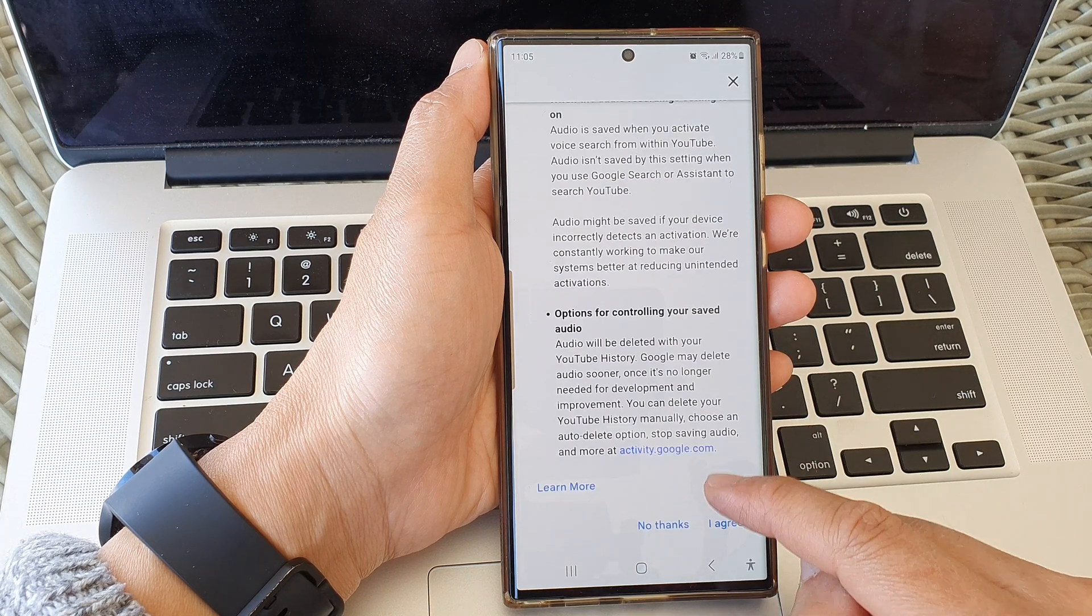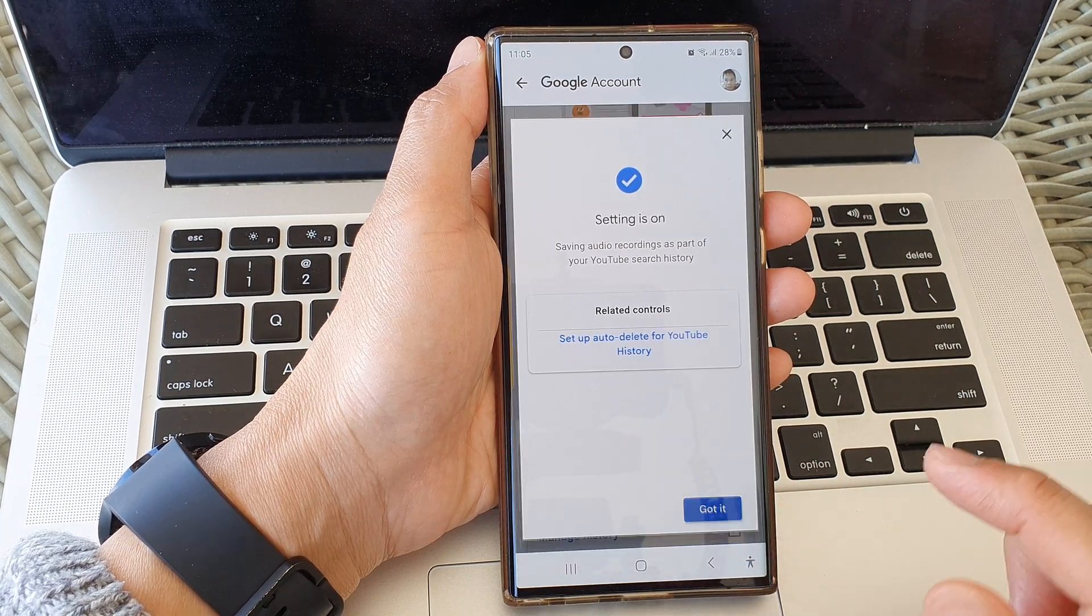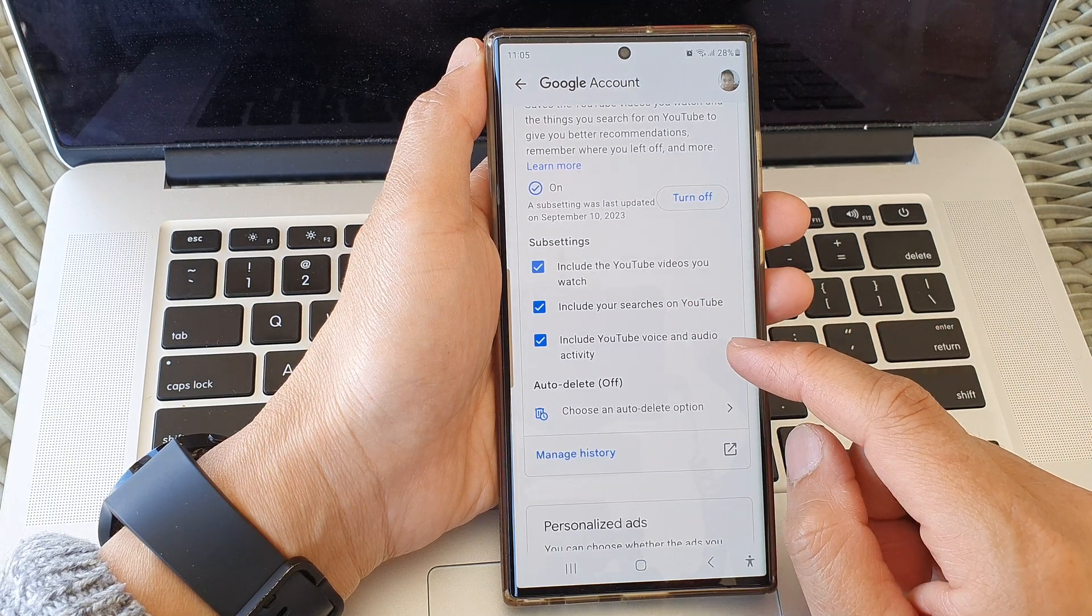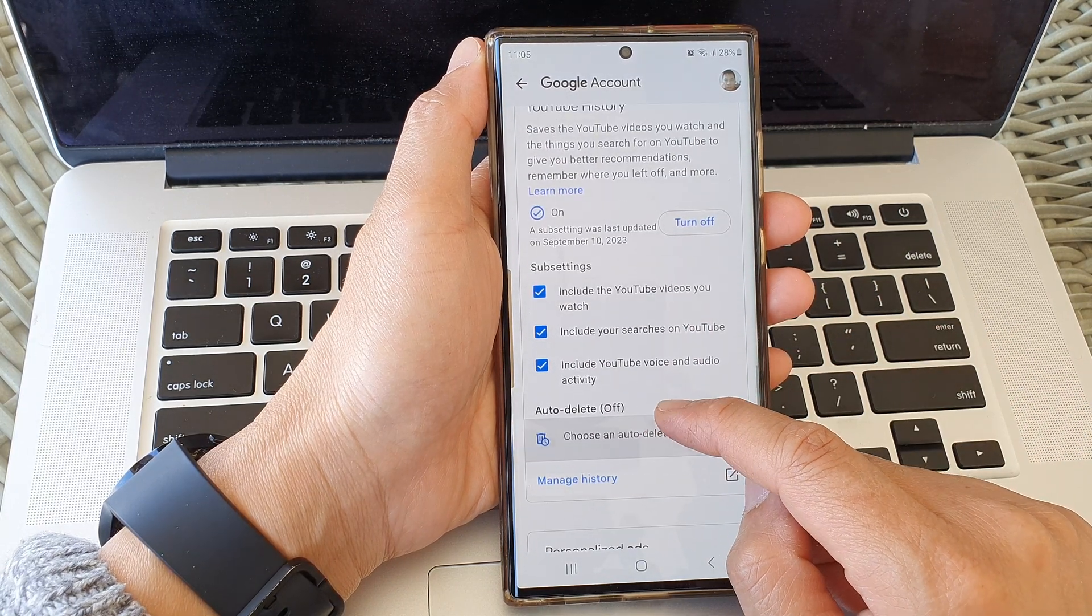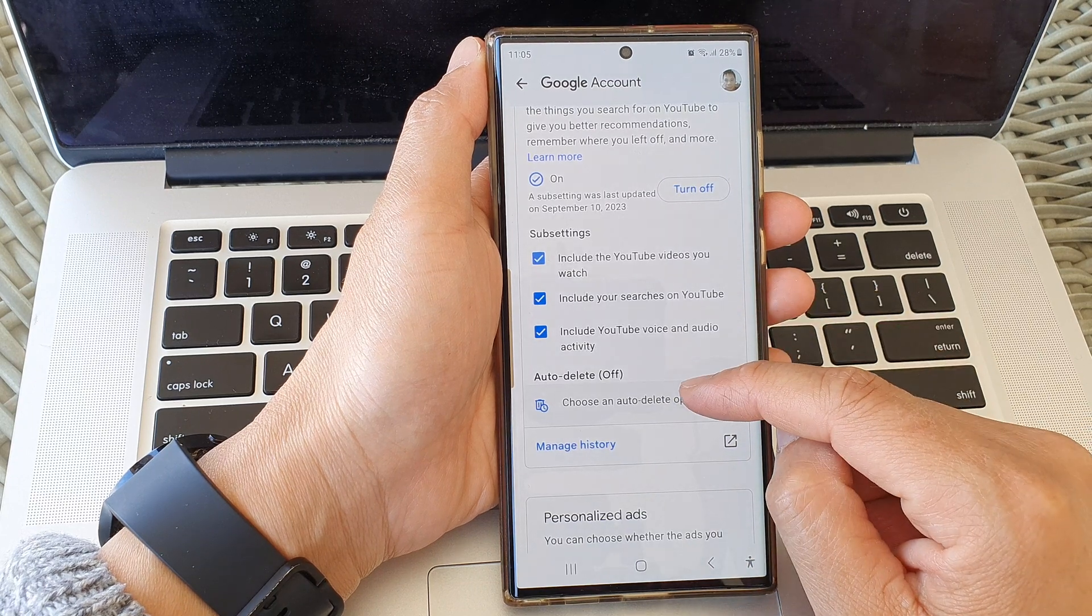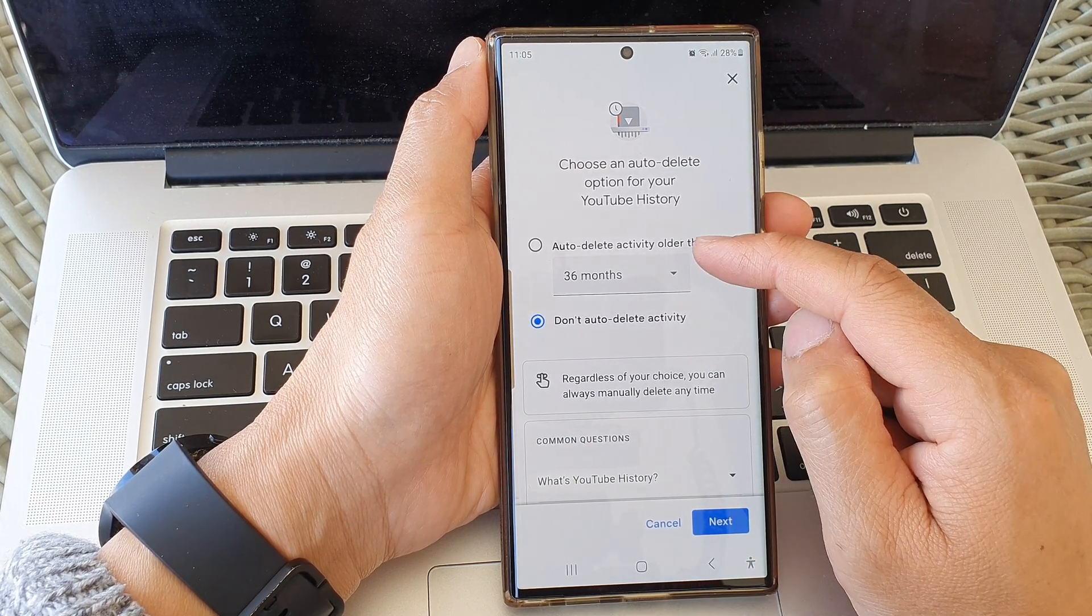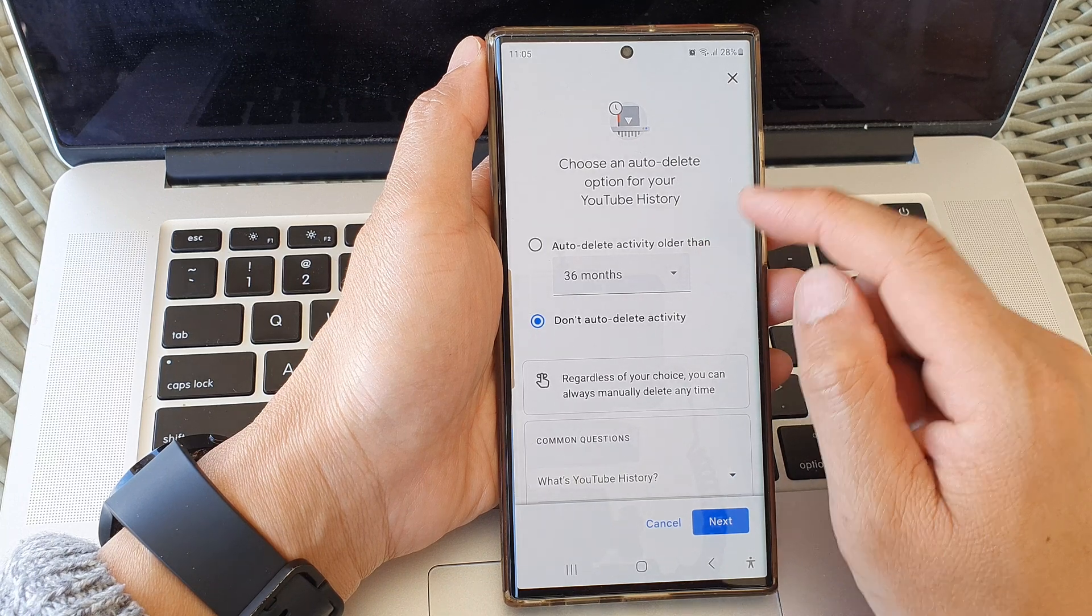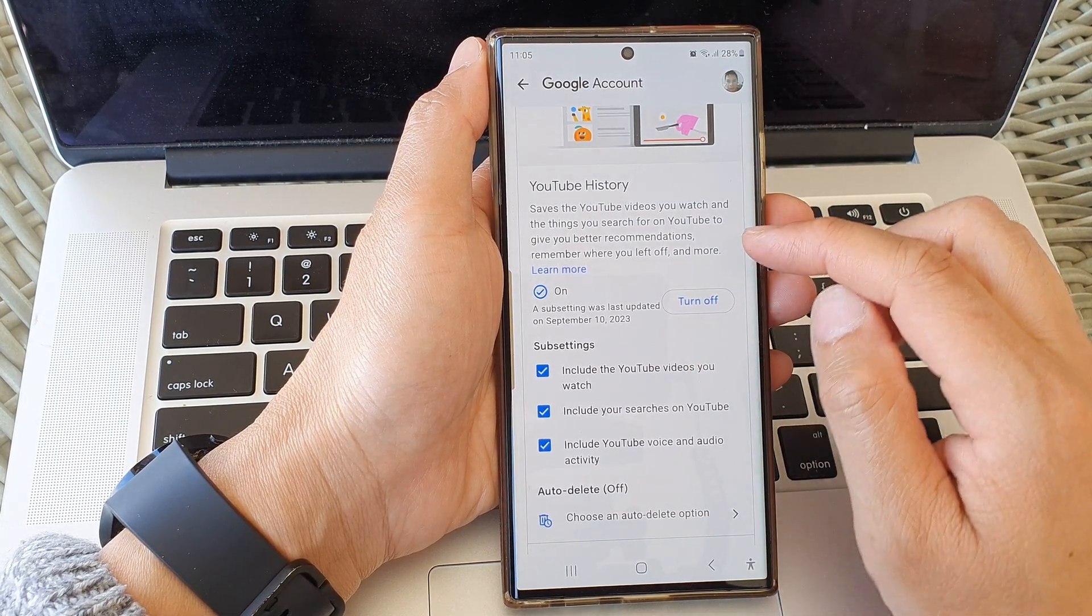Now in here there's an auto-delete option as well, so you can tap on that to set your auto-delete activity history. First though, to turn it on or off at the top here, tap on the Turn Off button.